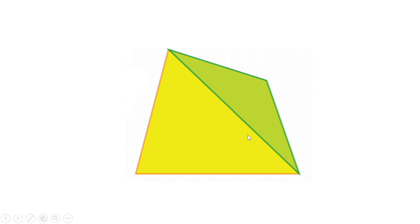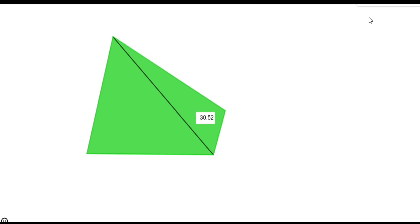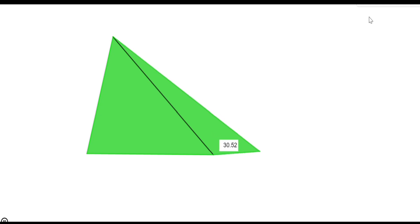There is another way also. Suppose we bring down the top right vertex of the green triangle to the base of the quadrilateral — then we get a large triangle, and it is enough to find the area of that large triangle. You can see a quadrilateral with area 30.52. Now let me take this vertex and bring it down to the base. The quadrilateral is made into a triangle and the area remains unchanged — you can see the area is again 30.52.